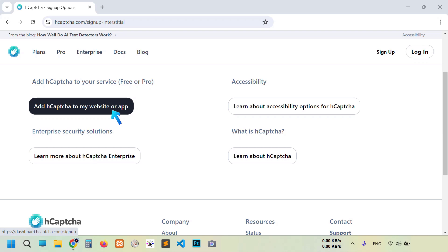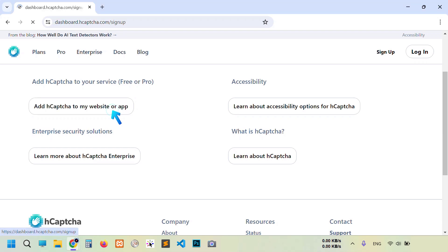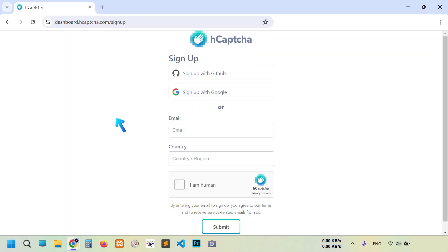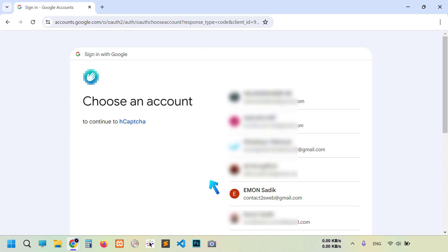Then click add hCaptcha to my website or app. Now you can choose your GitHub account, Gmail, or any other email. I'm gonna select Google.